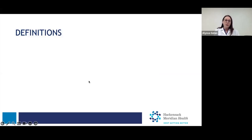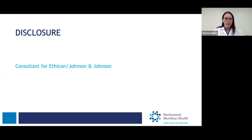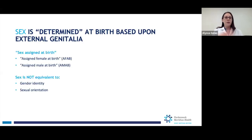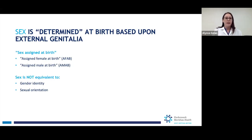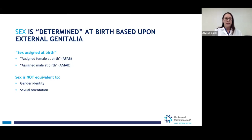The first thing we'll start with are some definitions. It's good to have a background to start with. The first thing we'll talk about is sex. Sex is determined when you're born. The doctor looks between your legs and makes a determination based on your external genitalia. You would be either assigned female at birth or assigned male at birth. Sex is not the same thing as gender identity or sexual orientation. We'll talk about the differences.